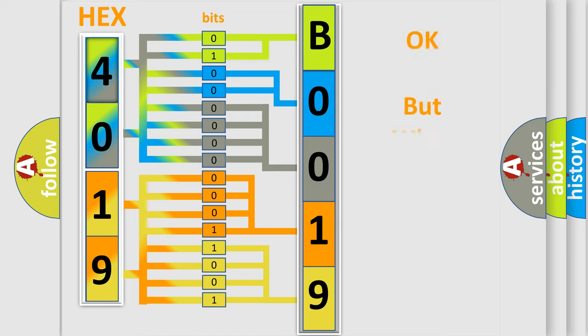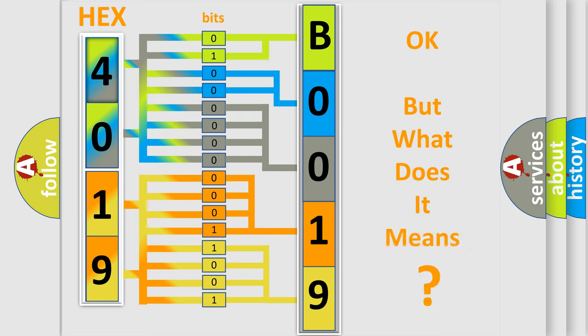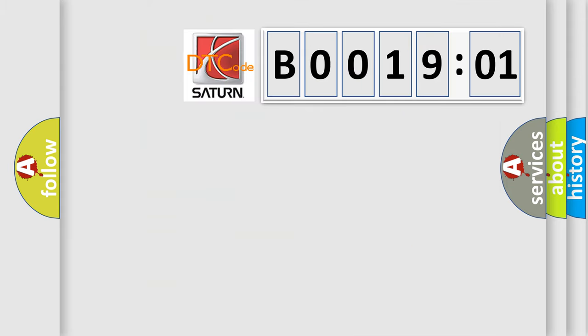The number itself does not make sense to us if we cannot assign information about what it actually expresses. So, what does the diagnostic trouble code B001901 interpret specifically for Saturn car manufacturers?